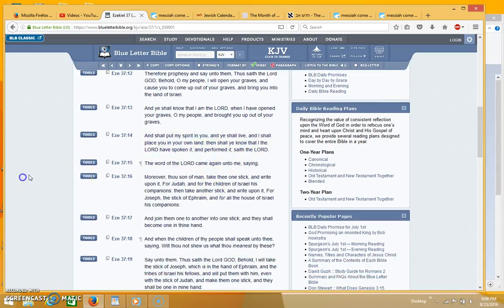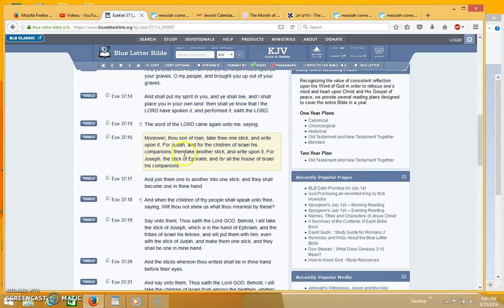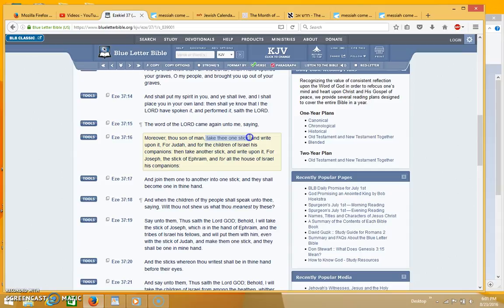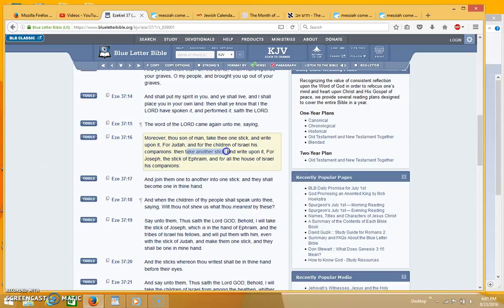The word of the Lord came again unto me saying, moreover thou son of man take thee one stick and write upon it for Judah and the children of Israel his companions. Then take another stick and write upon it for Joseph the stick of Ephraim and for all the house of Israel his companions.